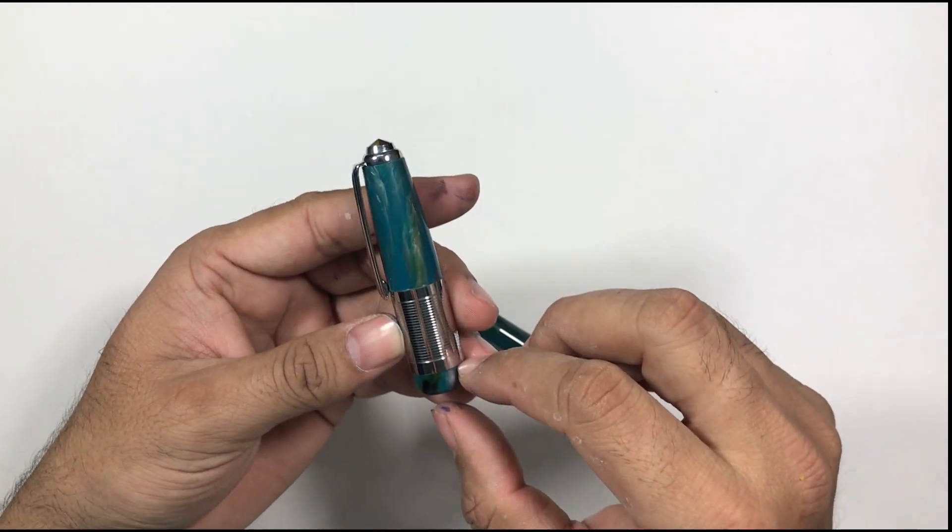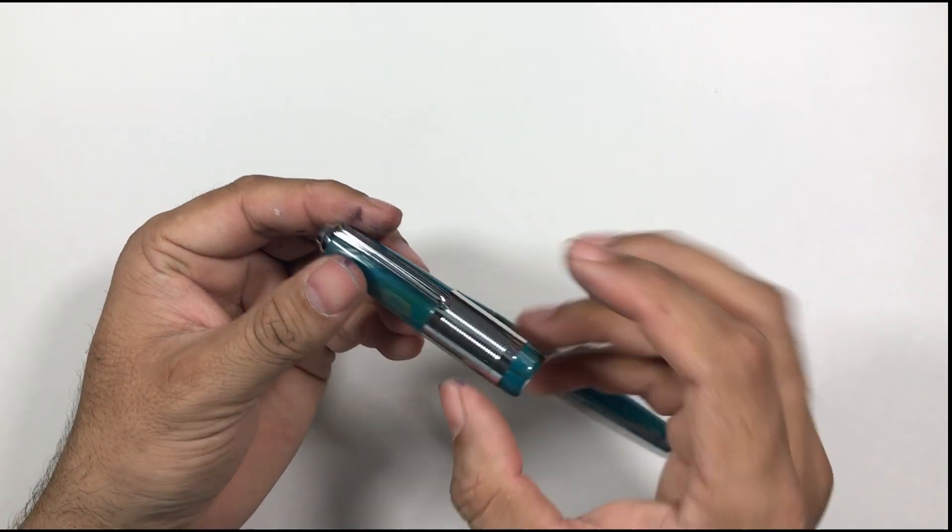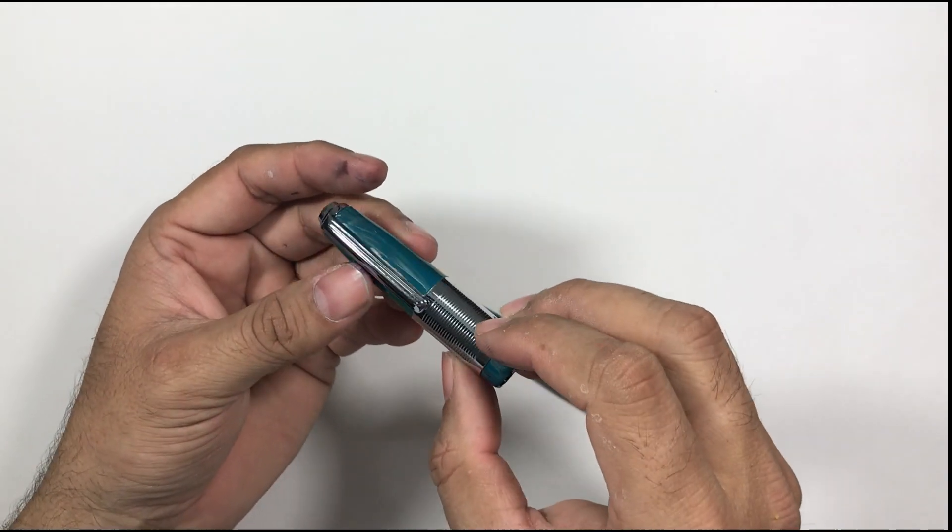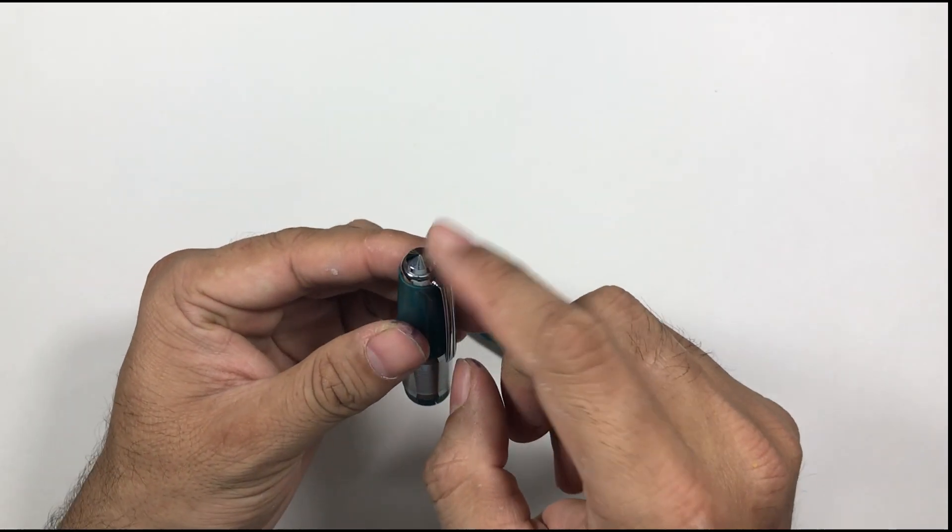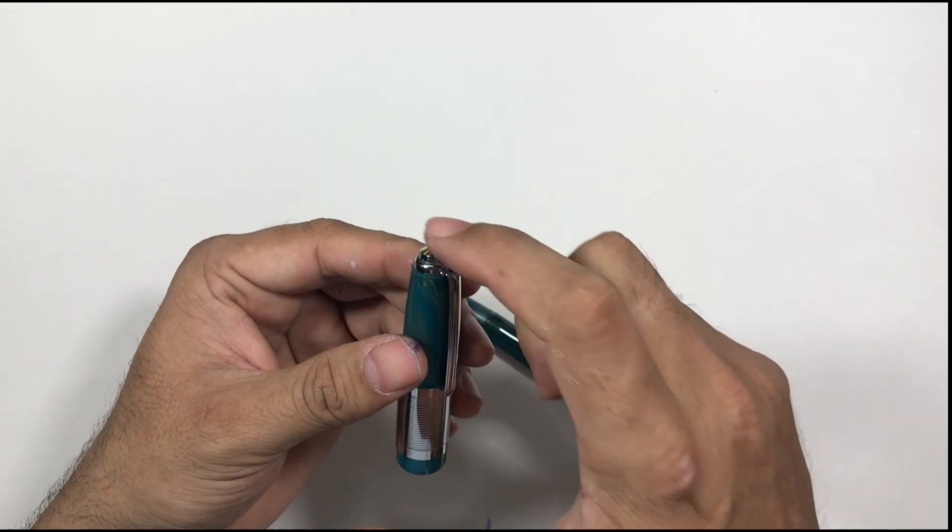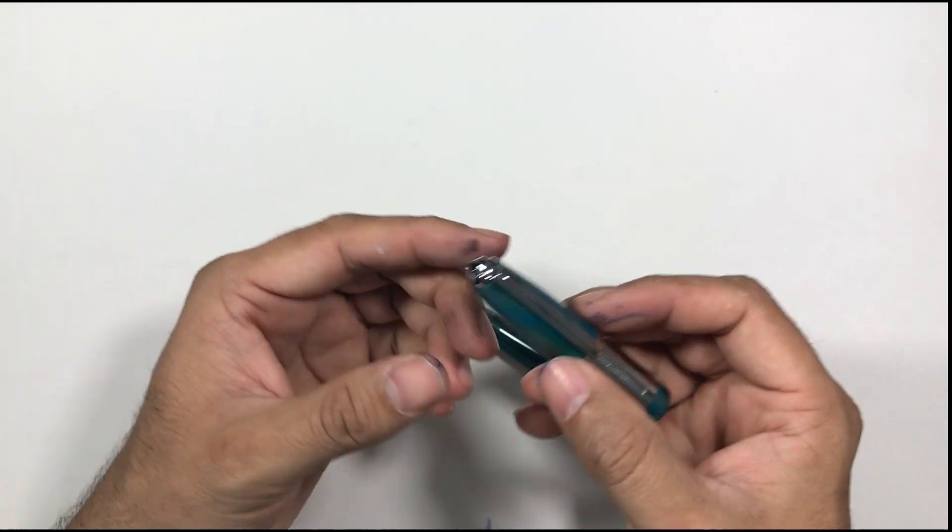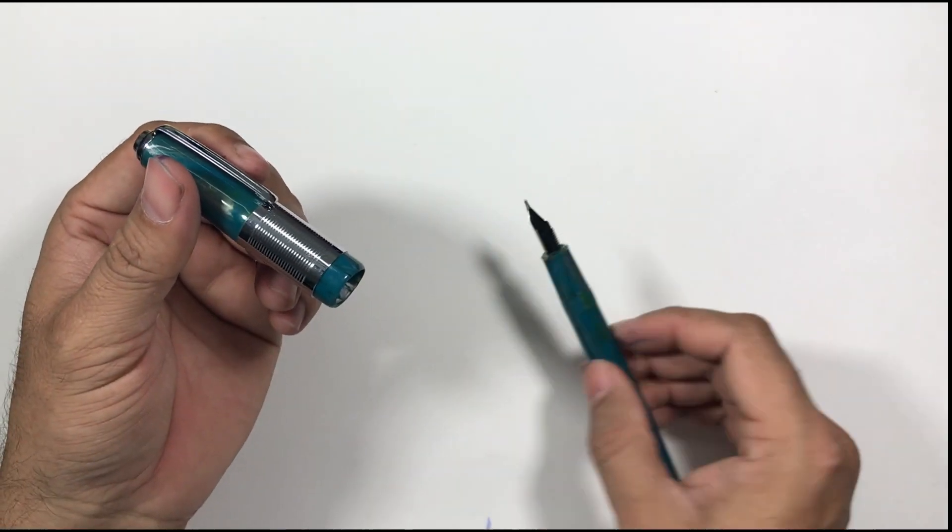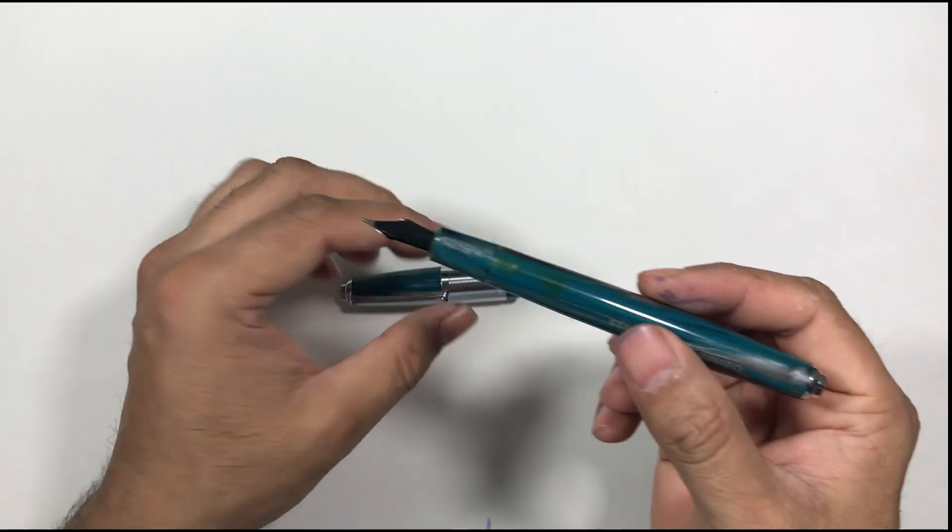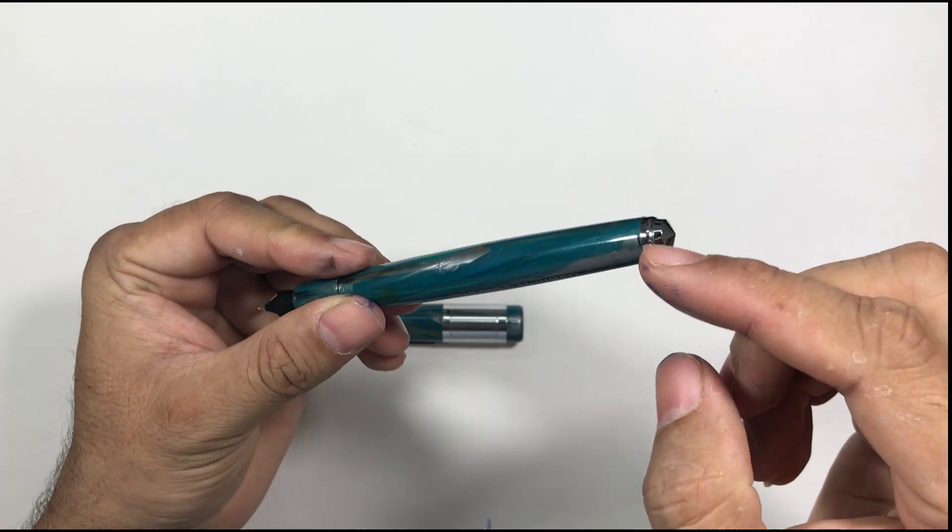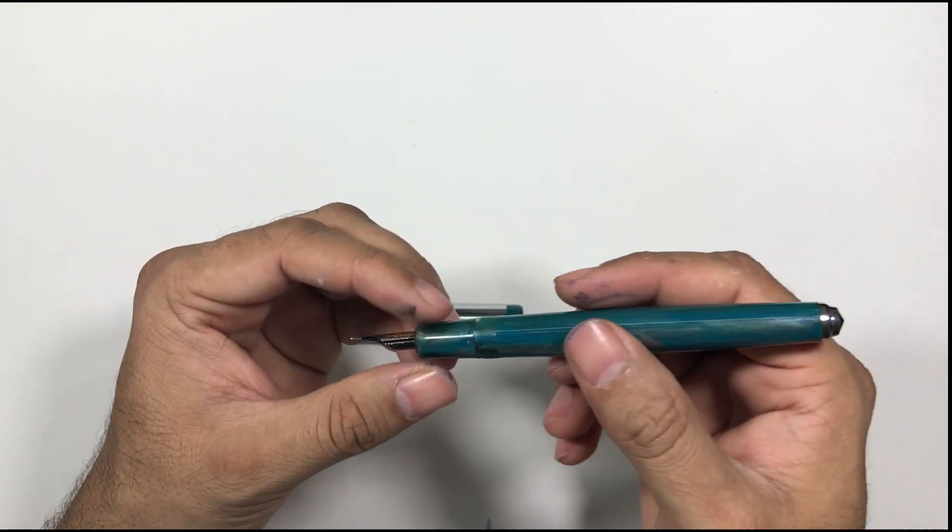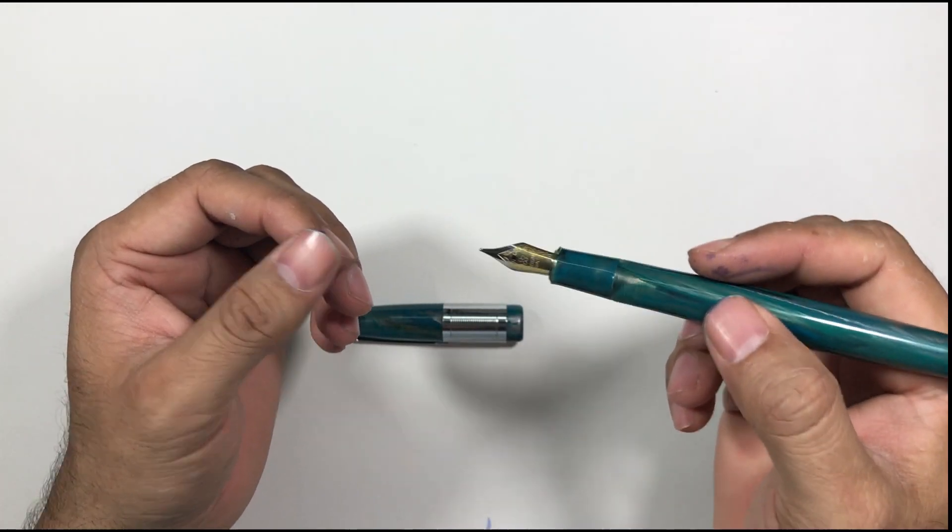There's a steel band around the cap that adds to the weight. The finial is also steel so all these parts make this cap a really heavy cap. There is a steel finial on the barrel end also and due to that this pen has some added weight.